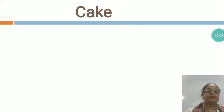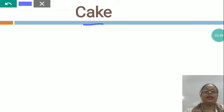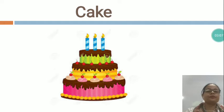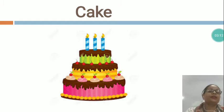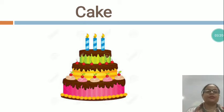Now, which things you need to celebrate the birthday party — this is cake, C-A-K-E — cake. You can see, this is the picture of a beautiful cake. Whenever you celebrate, your parents bring a beautiful cake from the market.